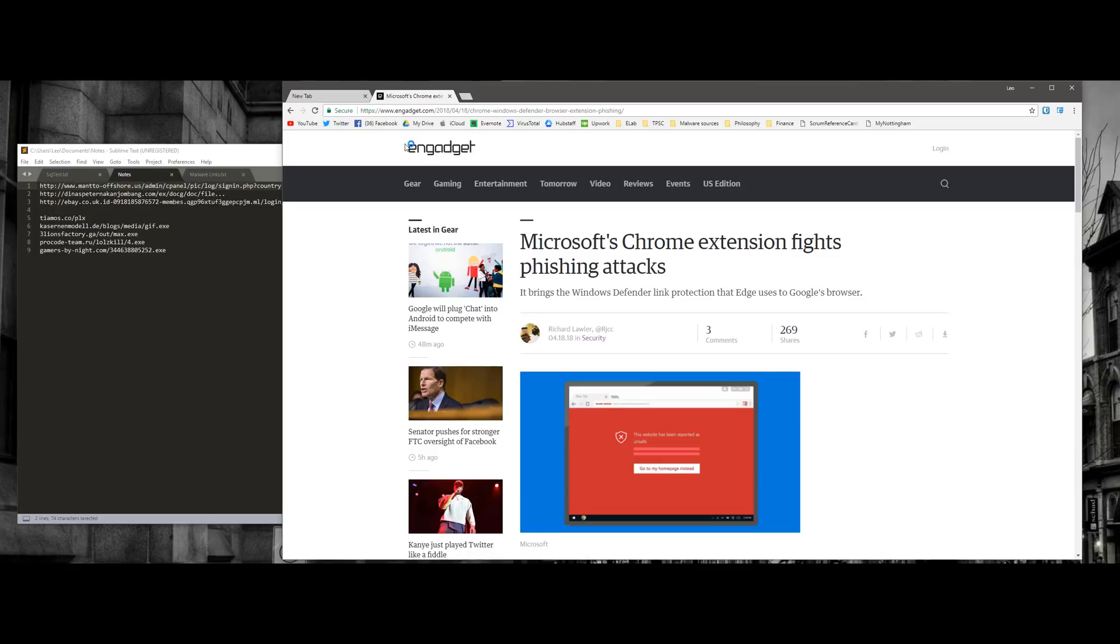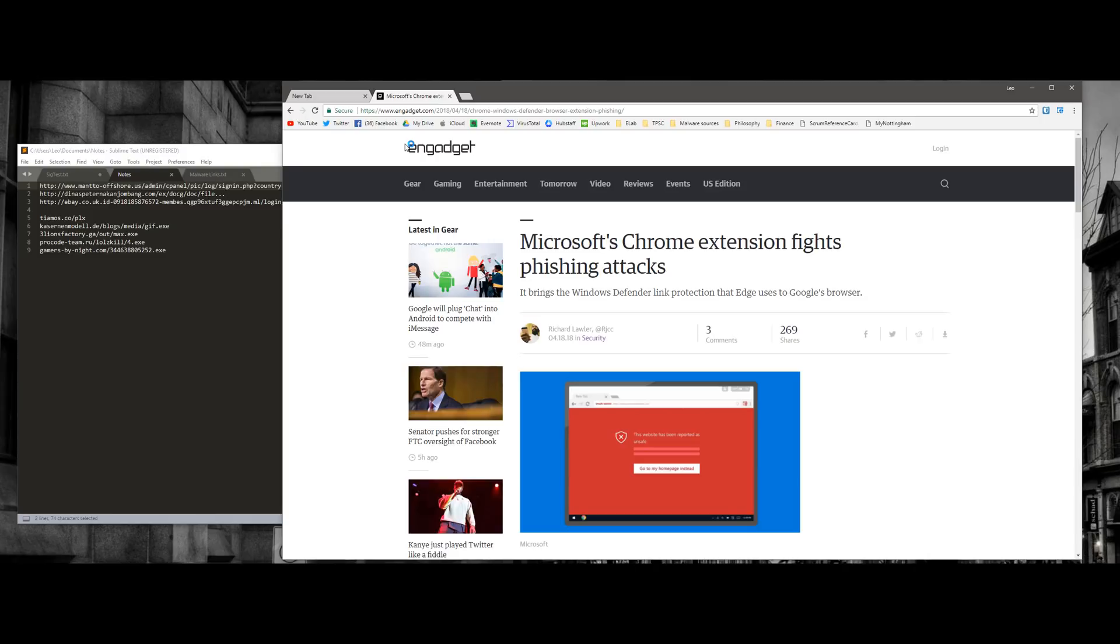Historically, Microsoft's Edge has been better when it comes to blocking malware, blocking phishing links. Not by much, but I would say maybe 20% ahead of Google Chrome in that regard. And because of the popularity of Chrome, Microsoft has now added that protection as a separate extension, which I have installed over here.